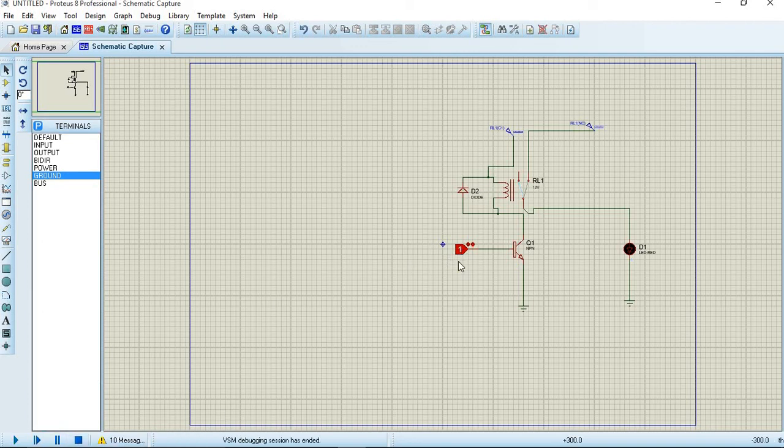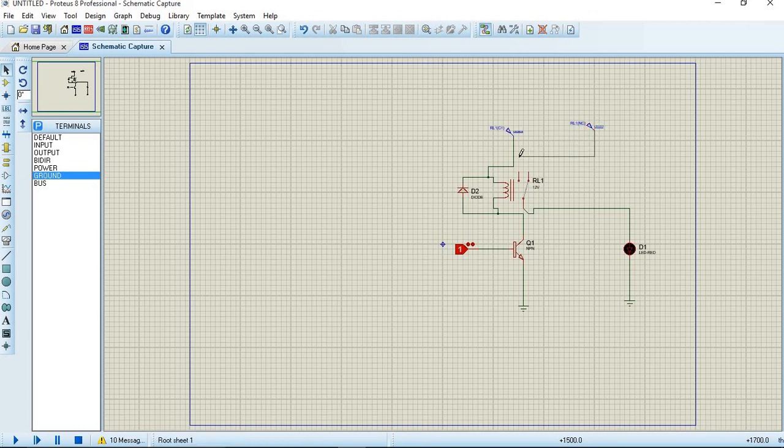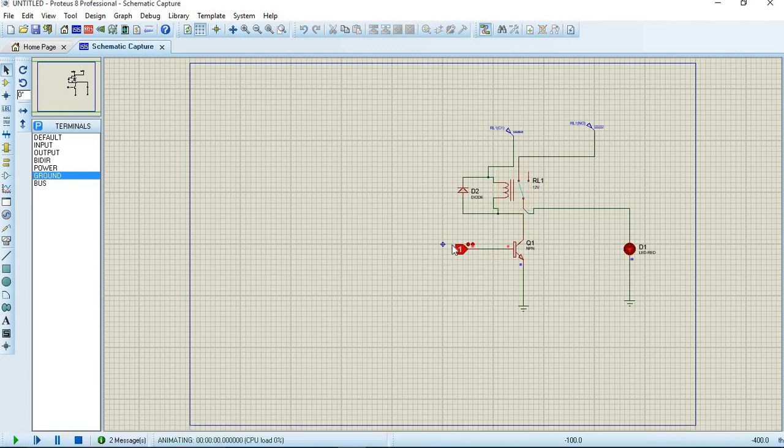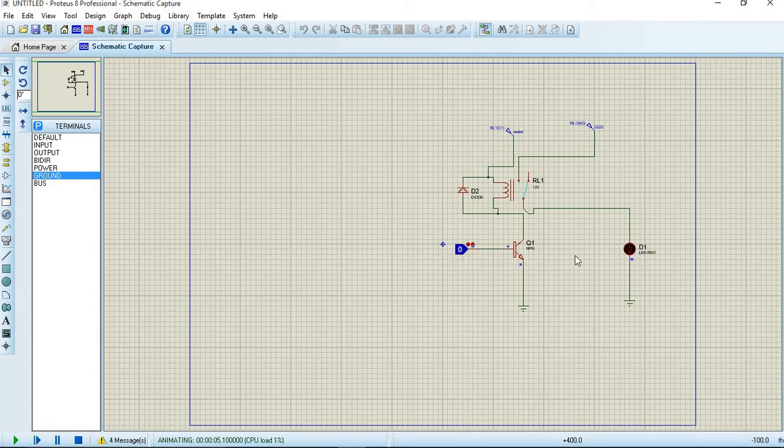We will also change it. We again run. Give 1 as input, the LED is glowing. Give 0 as input, the LED is turned off.